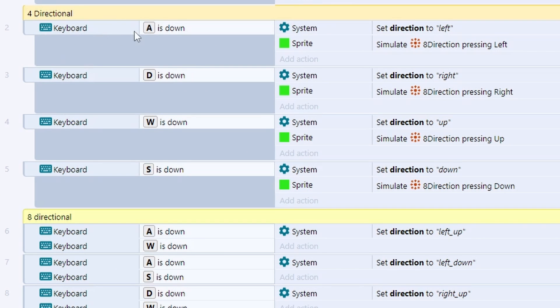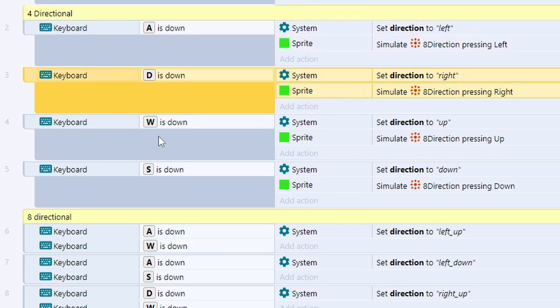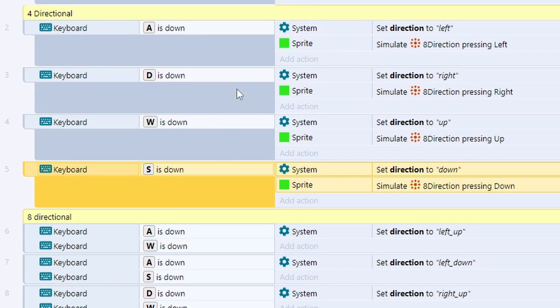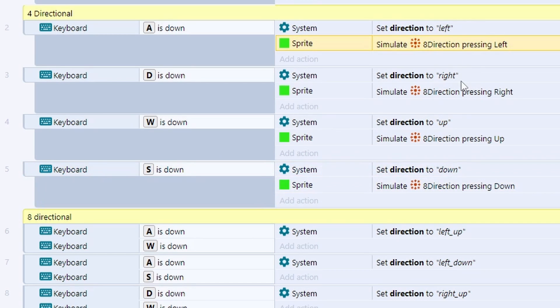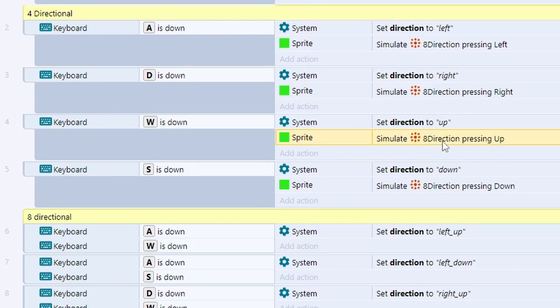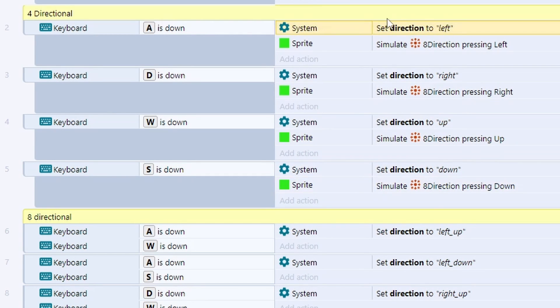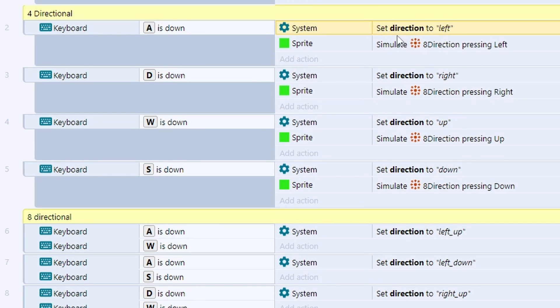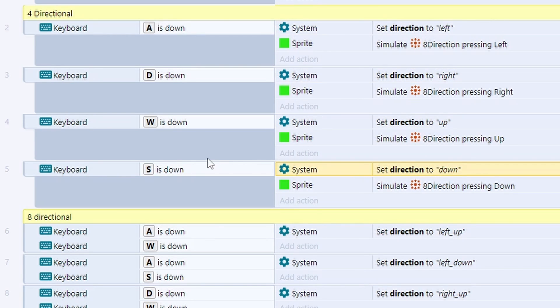Now for four directional movement, quite simply if the A, D, W, or S key is down, I simply move the sprite using the simulate direction control and then I set the direction variable, the string variable, to correspond to left, right, up and down if those keys are down.